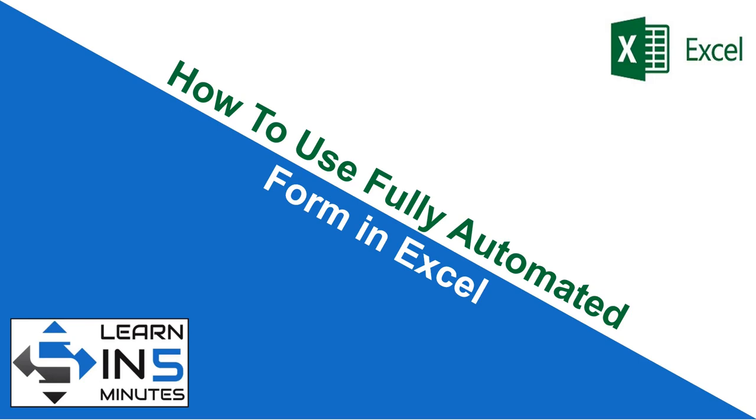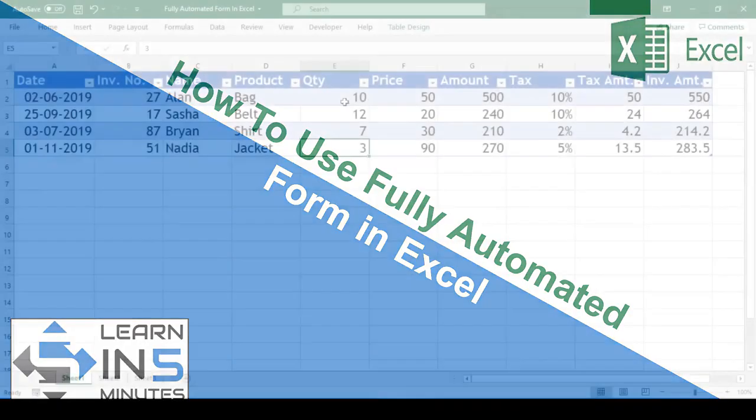Hi, I'm your tutor and welcome to my channel Learn in Five Minutes. So let's start.